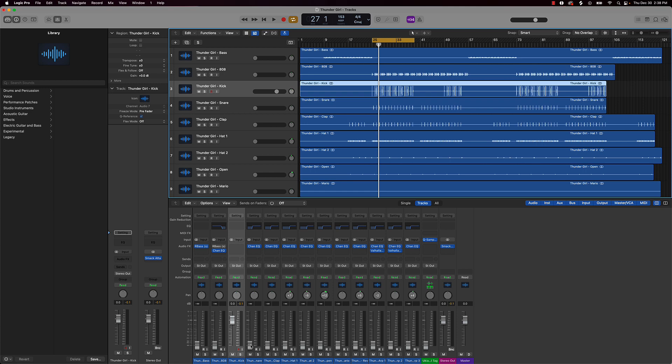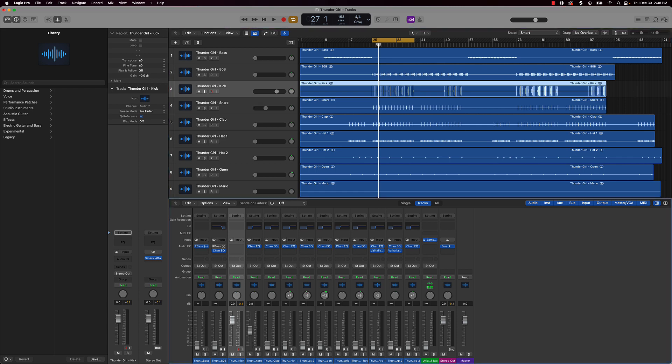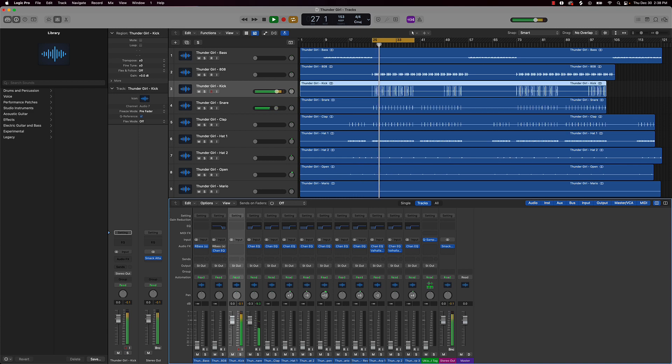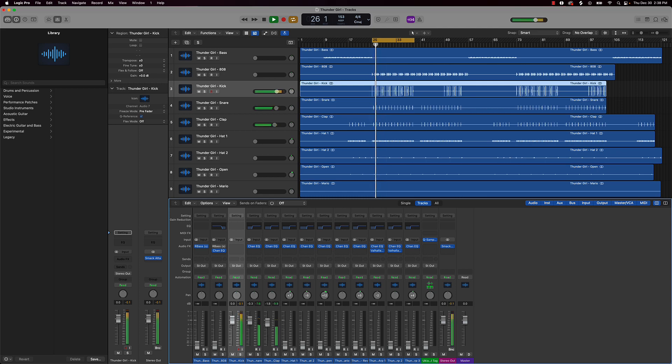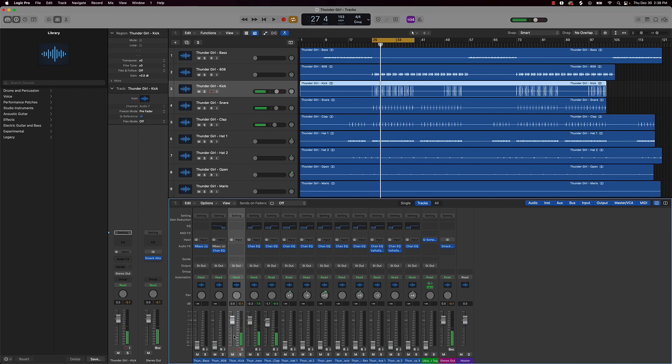Next thing I'm going to do here is bring in the snare and the clap just so you can get some reference to like how the beat's going to be vibing. So I'm bringing that up as well. And if you notice even if you look at our faders, this one is just tucked in right up under that kick. Same thing with this clap, I'm just going to tuck it right under it.